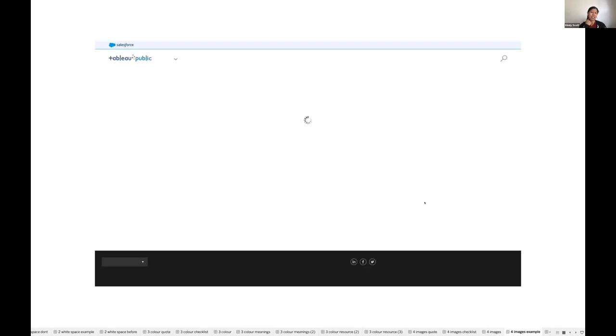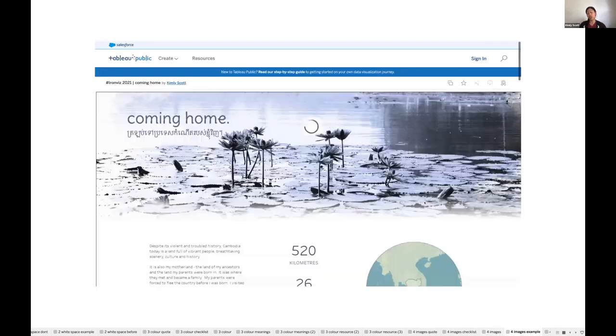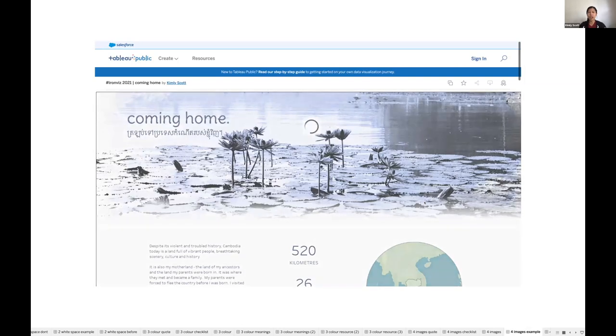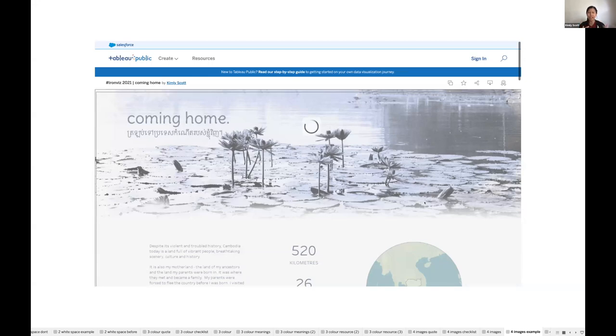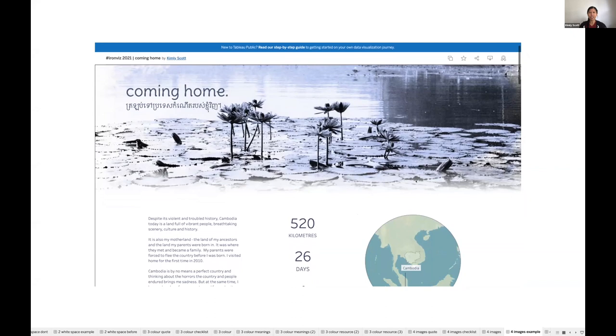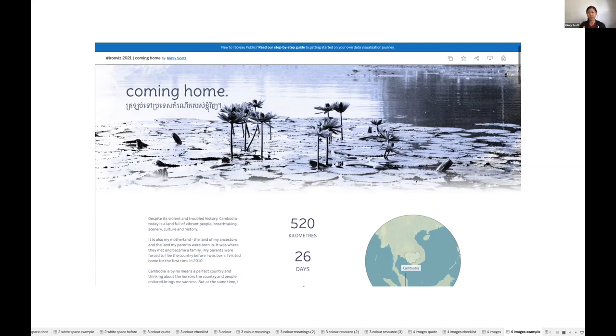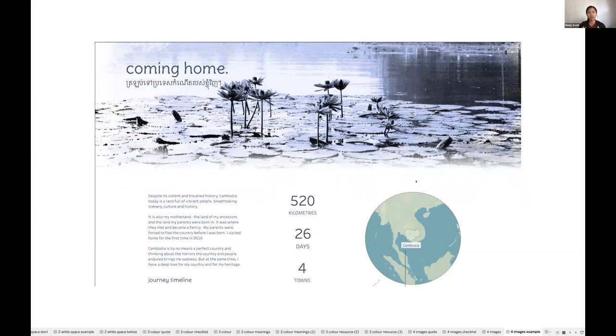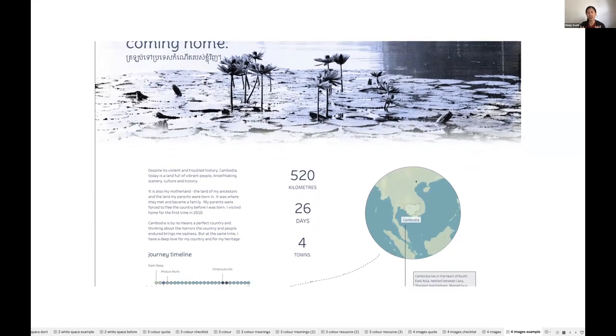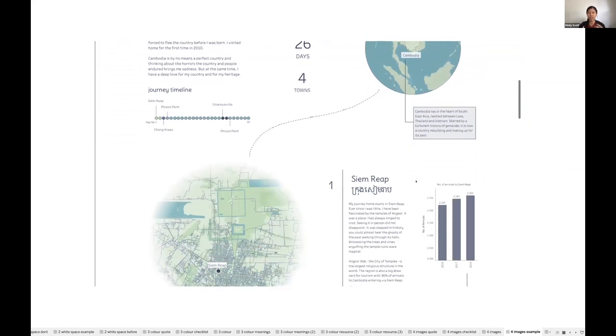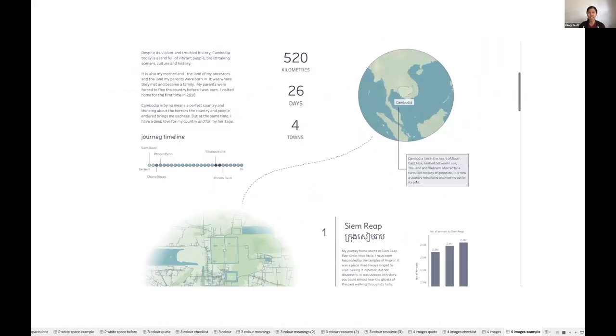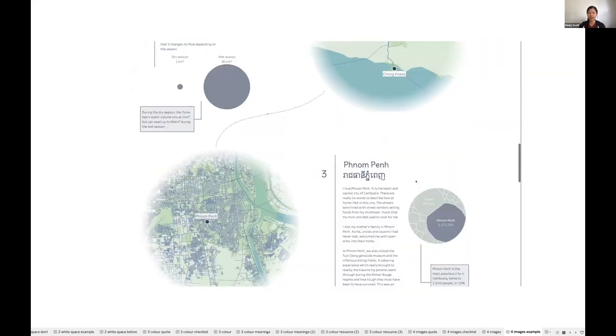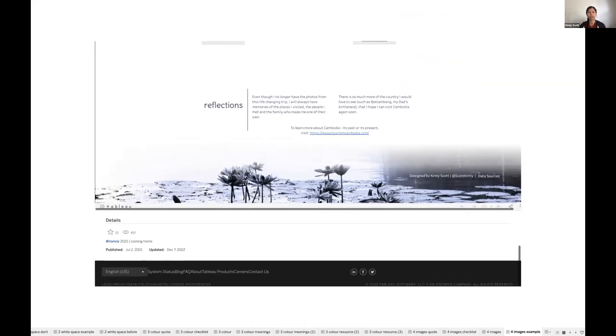If you've seen some of my Tableau public work, you probably noticed that I tend not to use a lot of images in my work. But here are some examples where I've used images to enhance the design and enhance the story. In my 2021 Iron Viz entry, I found an image of Unsplash, this image of water lilies in a pond. And I thought that that fit the theme of the viz really well. The viz was about me going home and visiting my homeland of Cambodia for the very first time. So when I found the image, I edited the image to match the color scheme of the viz and the style of the viz. And I didn't want to distract the audience from my message and my story and my analysis. So what I've done is I've just placed the image in the header of the viz and at the bottom to create a frame, a nice little frame for the viz.